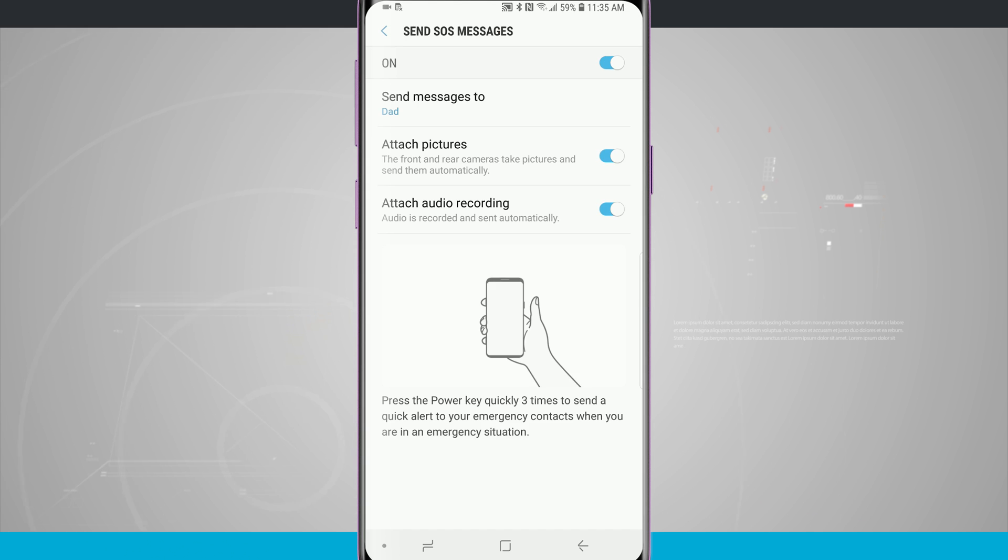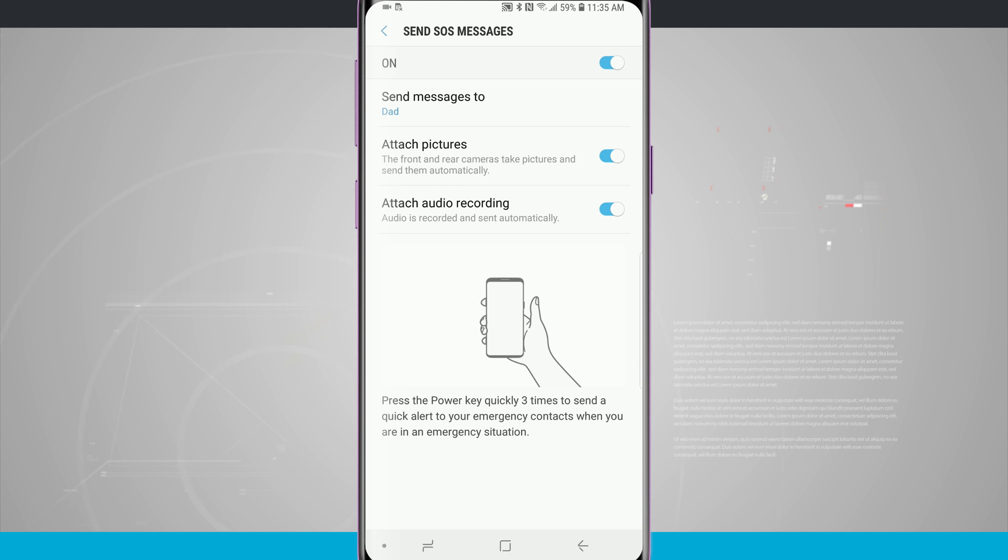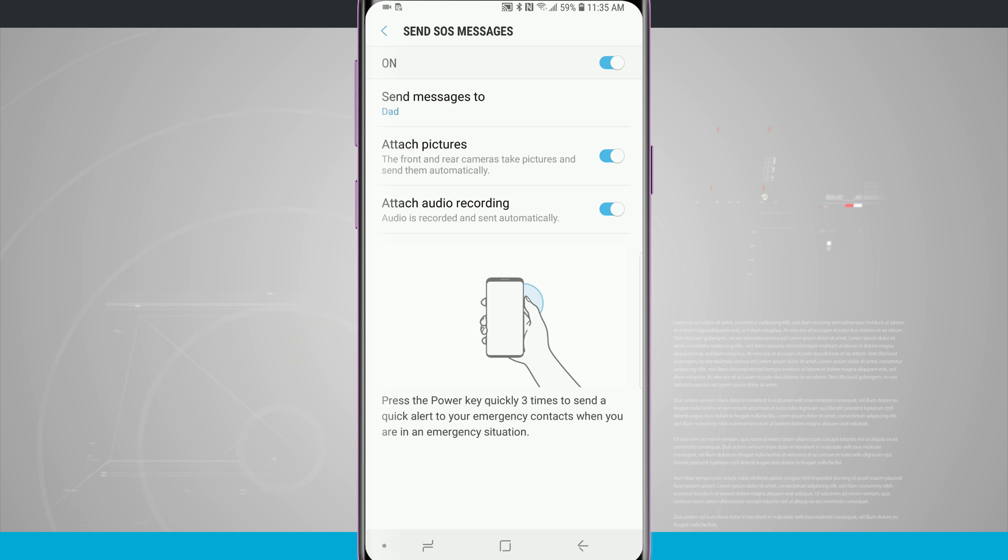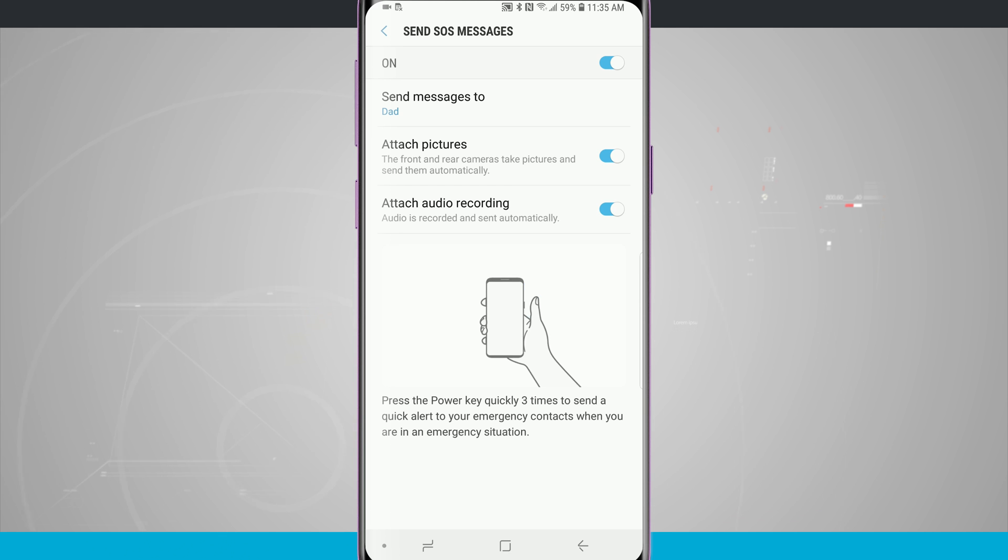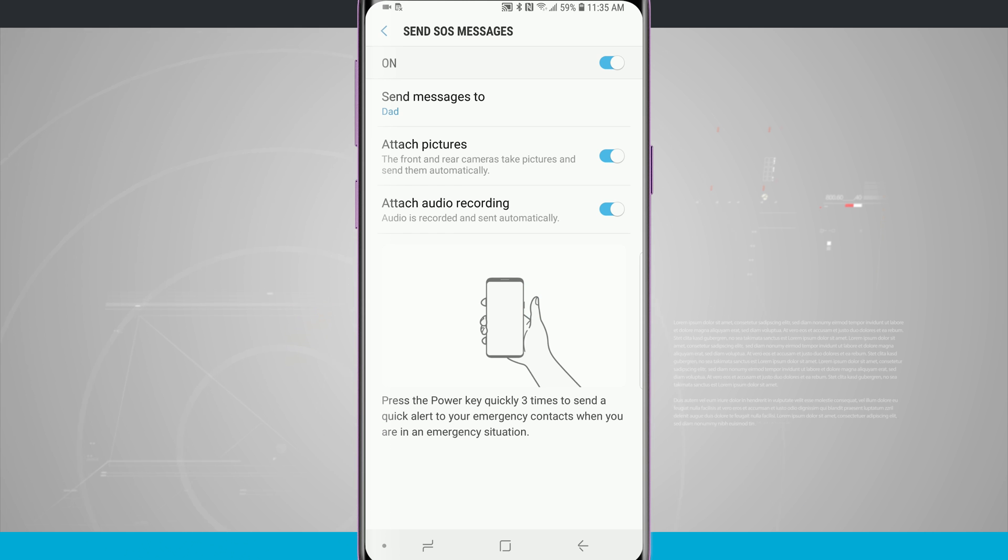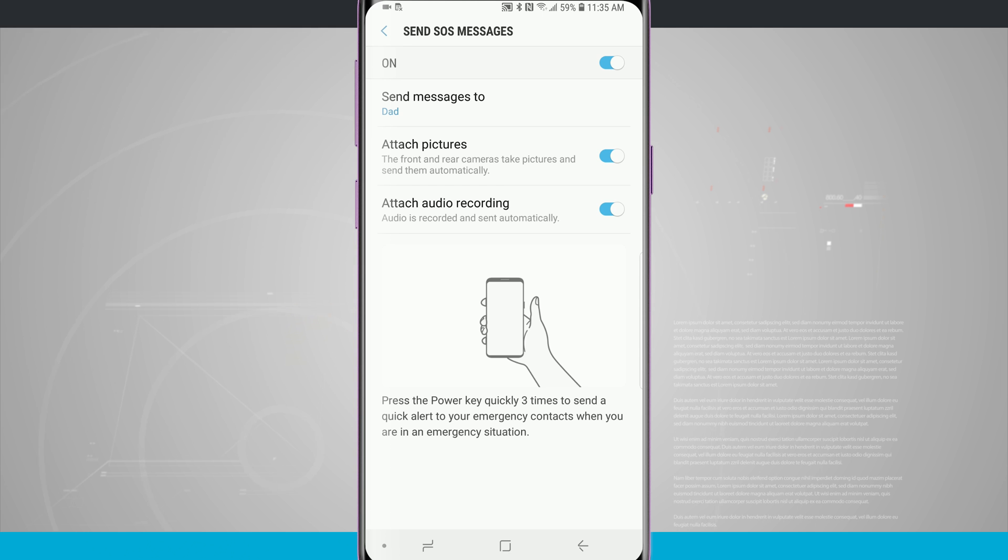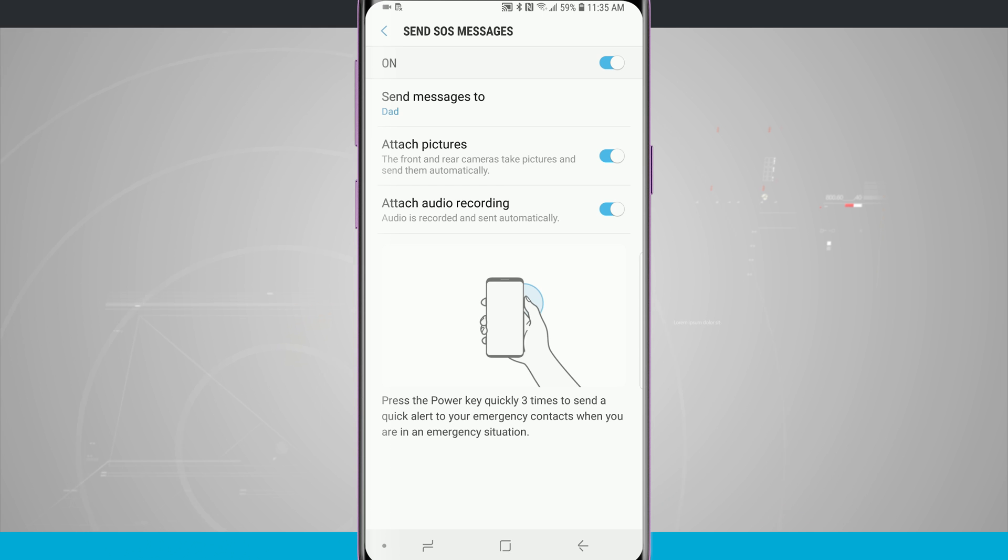You can see here on the screen I have send messages to my dad. I can attach pictures by taking pictures from my rear and front facing camera and even attach an audio recording. The way that you enable SOS messages is to quickly press the power button three times and it's going to send a quick alert to our emergency contact that we are in an emergency situation. It will also attach the pictures and audio recording.